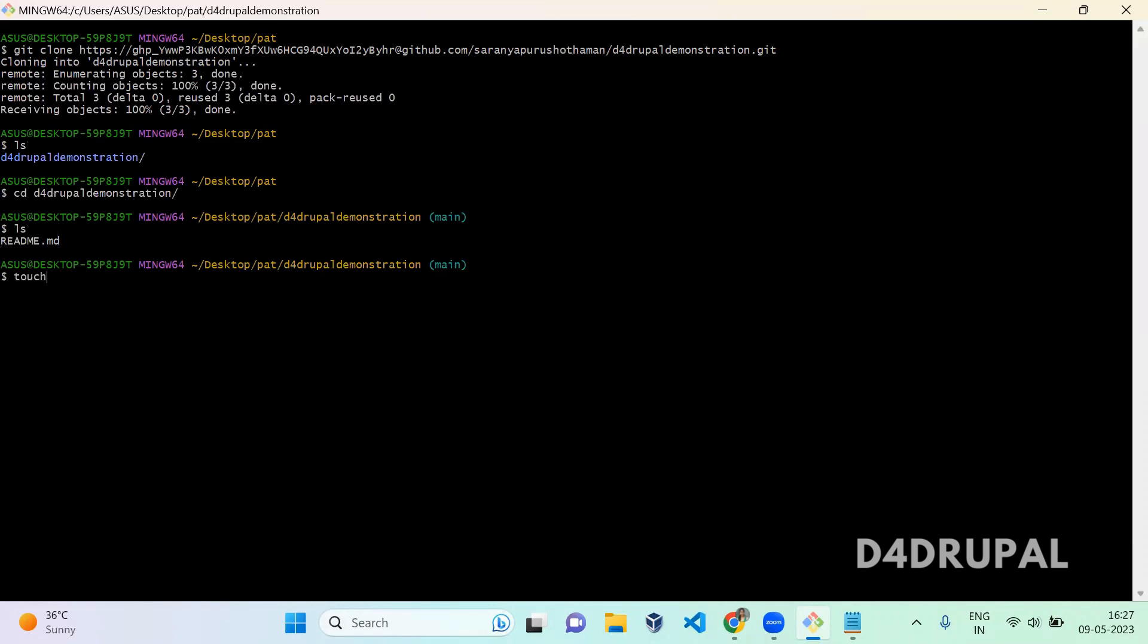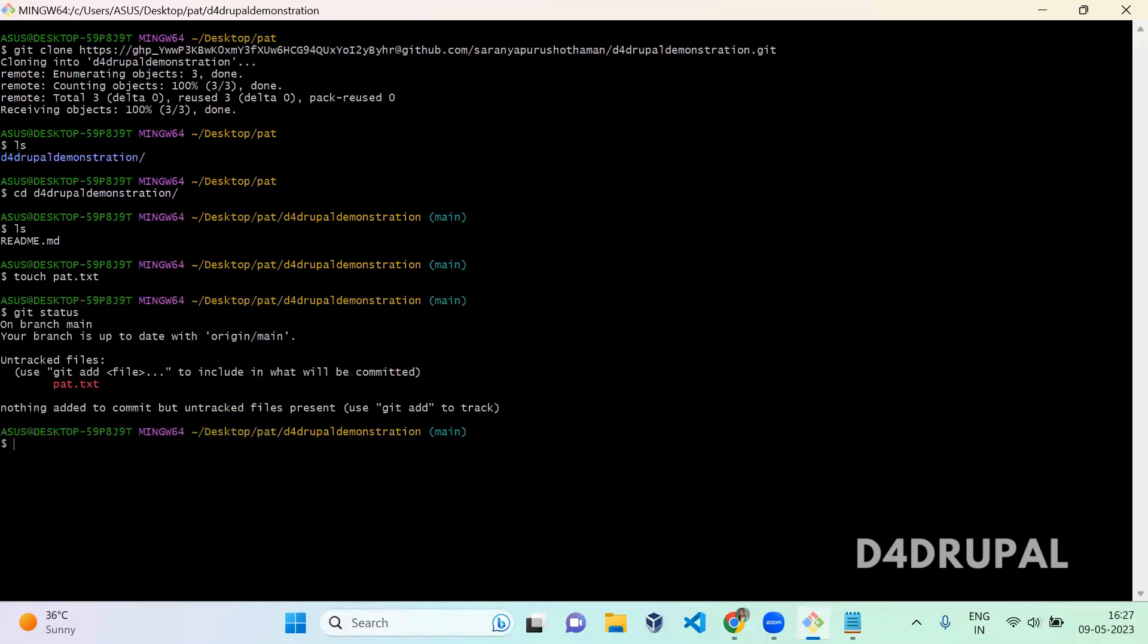I'm going to add a new file, PAT.txt, and then git status. This is in an untracked state, so I'm going to add it.